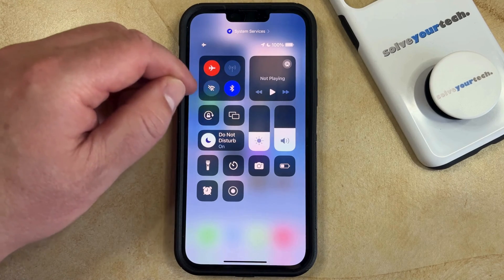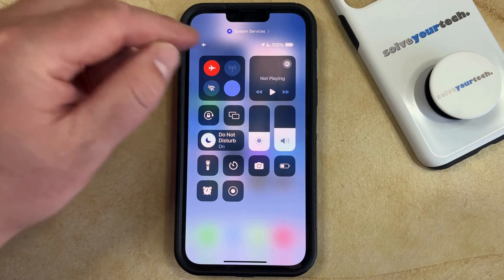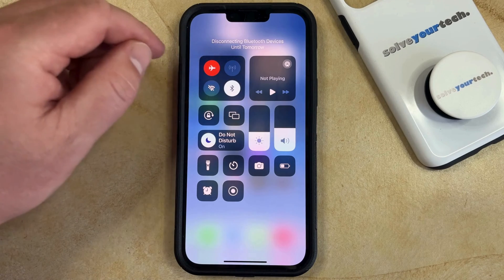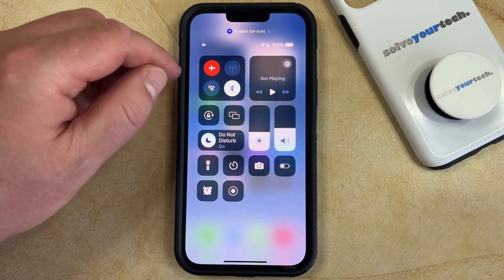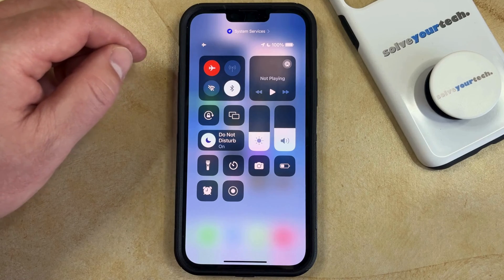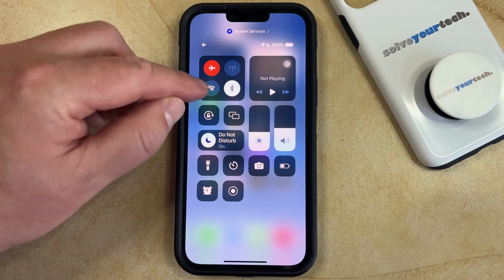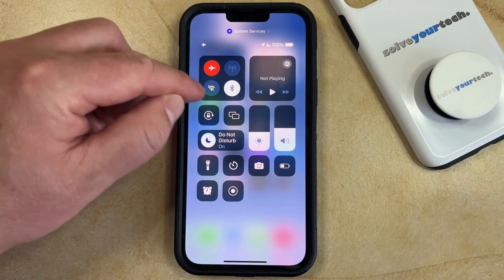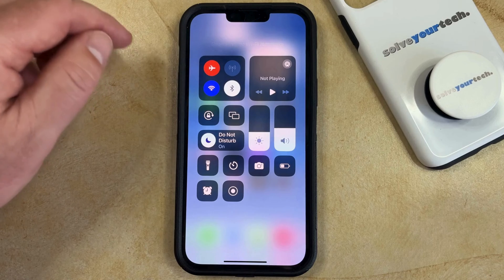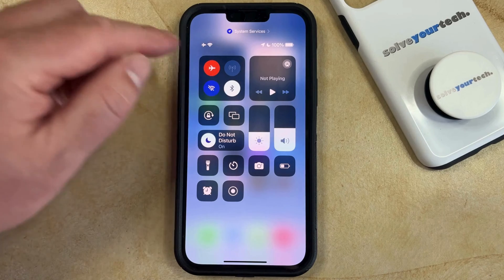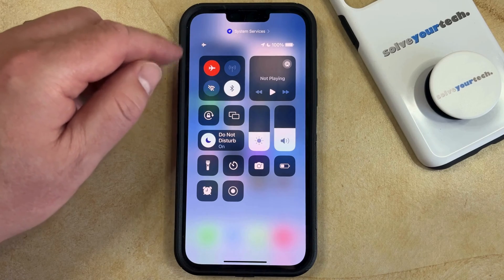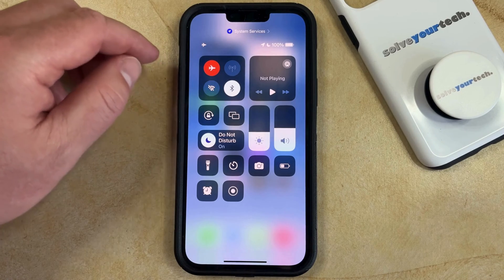You can manually turn off Bluetooth by tapping that button, and that's going to disconnect Bluetooth until tomorrow or until you manually turn it back on. You can also choose to turn Wi-Fi back on while you're still in airplane mode, or you can tap it to turn it off if it's currently on and you don't want it on.